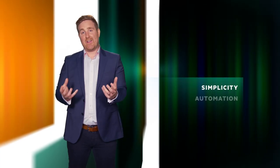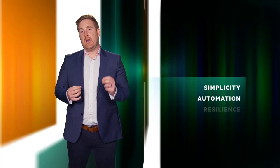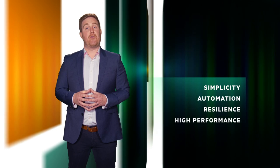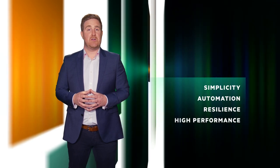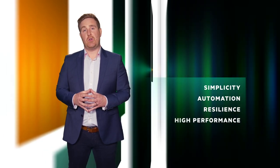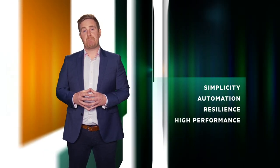What's so special about this platform is it gives you everything you love about HCI, simplicity and automation, but in a resilient and high-performing architecture. We call it HCI 2.0. So let's get started.